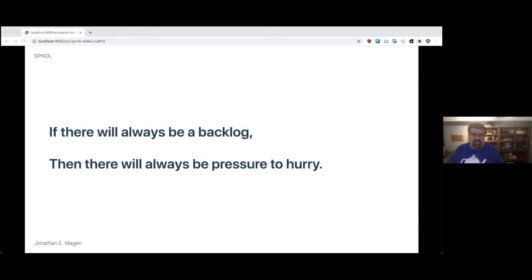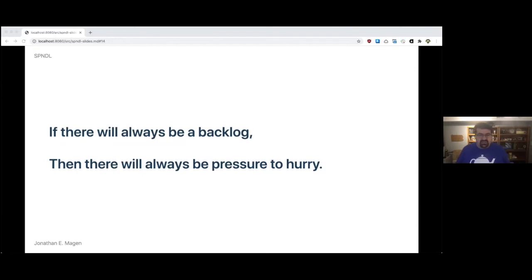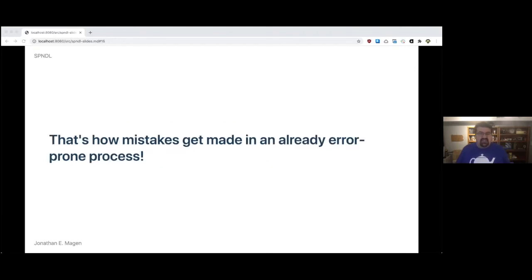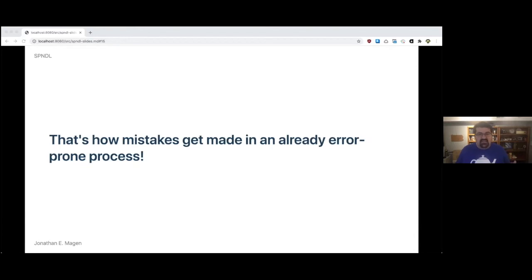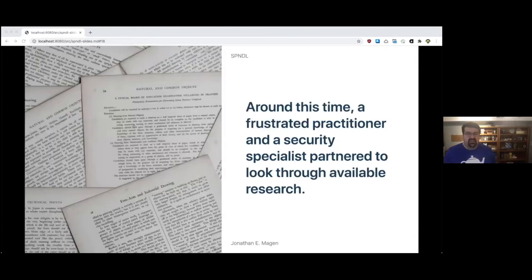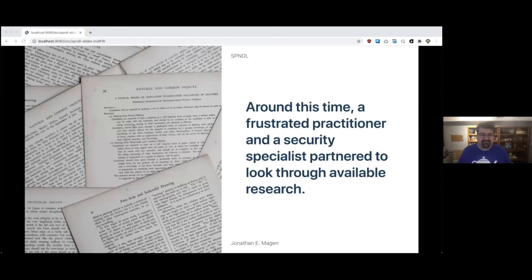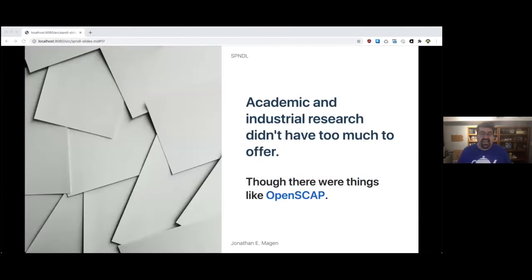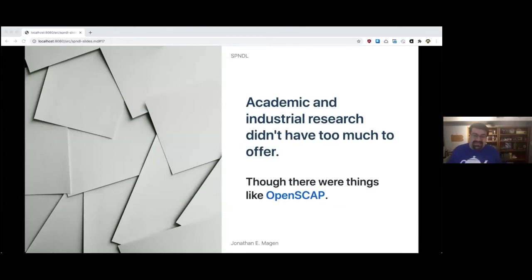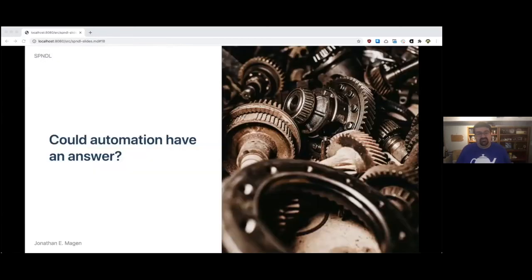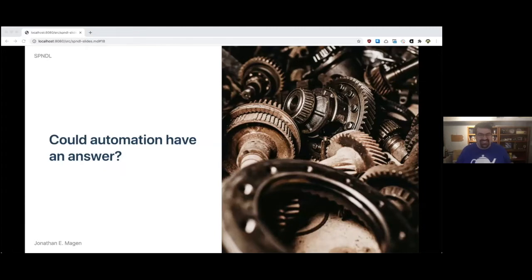If there will always be a backlog, then there will always be pressure to hurry. If there's always pressure to hurry, that's how mistakes get made in an already error prone process. Nothing can be completely perfect, but trying to get it as good as we can is something that's really important. Around this time, a frustrated practitioner and a security specialist partnered to look through available research. Academic and industrial research didn't have too much to offer. There were things like OpenSCAP, but truth be told, there wasn't much there. So we started to wonder, could automation have an answer?